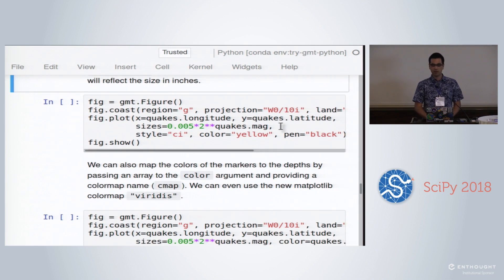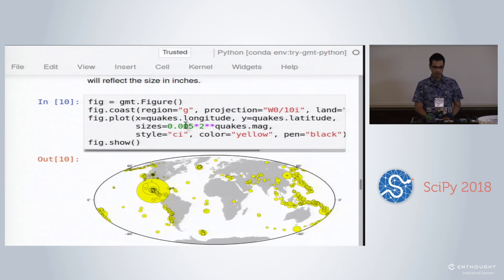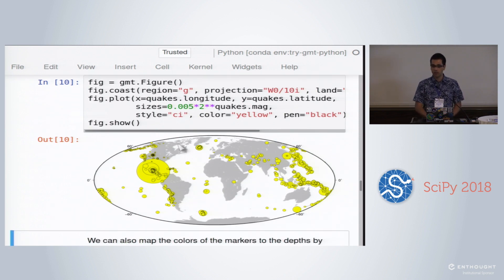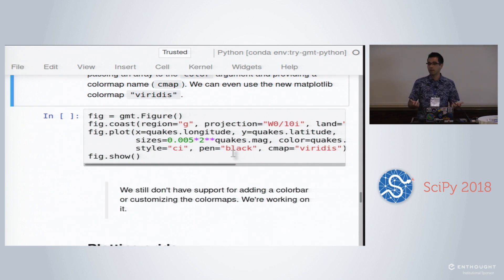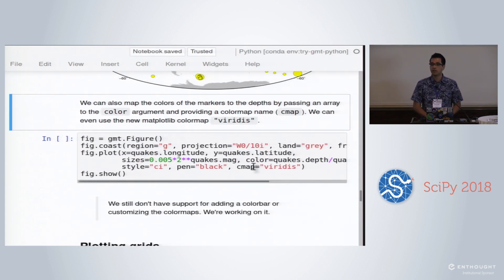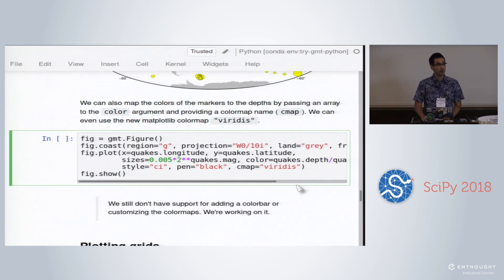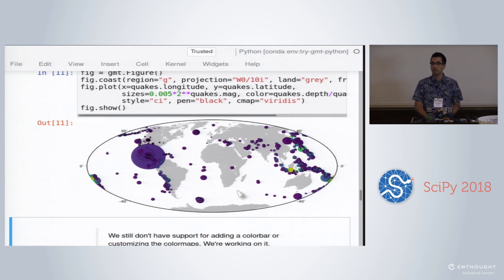We can do more than that. We can also adjust the sizes based on the magnitude of the earthquakes — if we pass in the sizes argument, it'll use that data to scale the size. There's a very large magnitude event somewhere in Mexico. We can also color the earthquakes by depth, and we have access to many of the new matplotlib colormaps, including viridis, magma, and plasma. Running that gives us the viridis colormap mapping to earthquake depth.